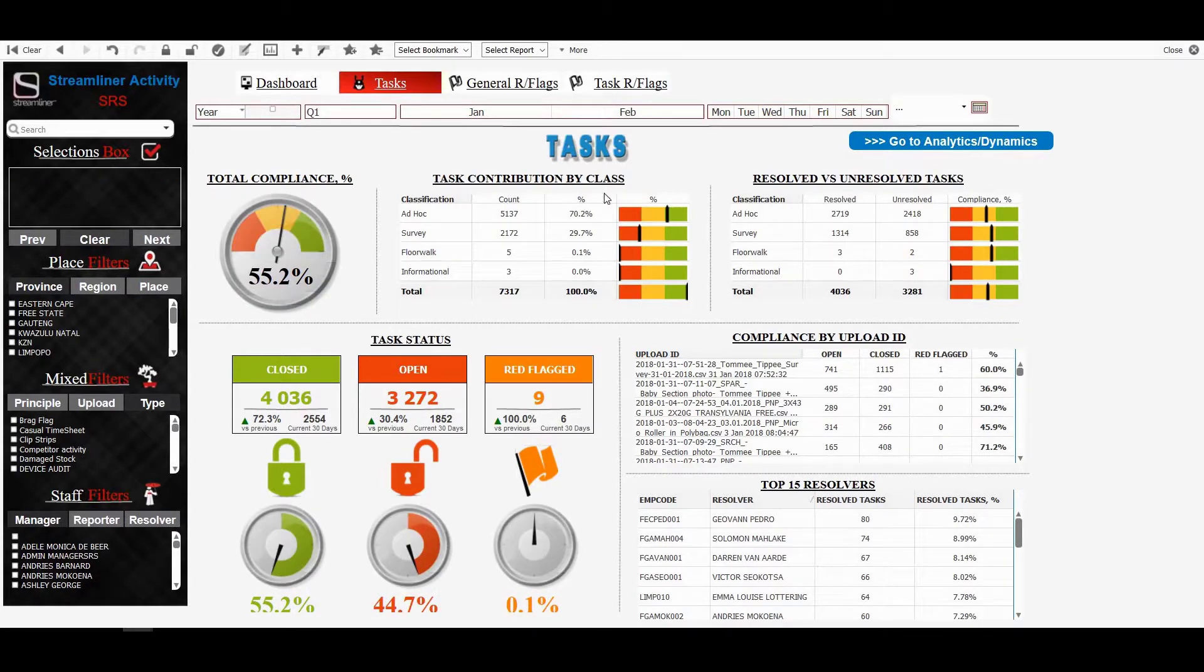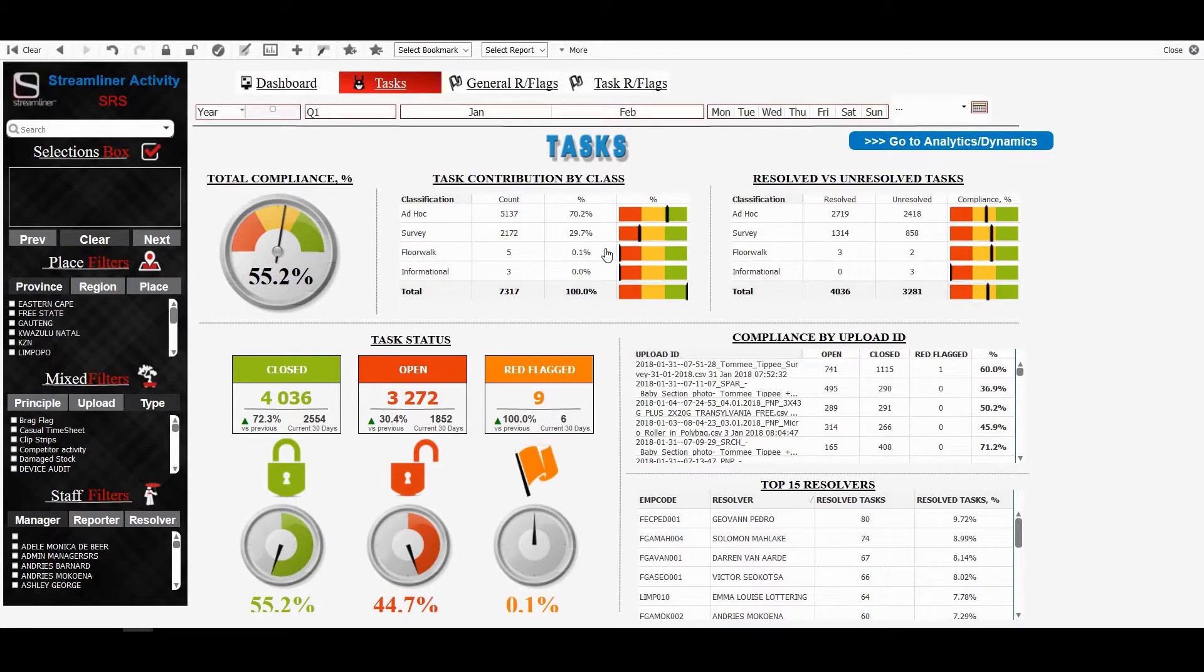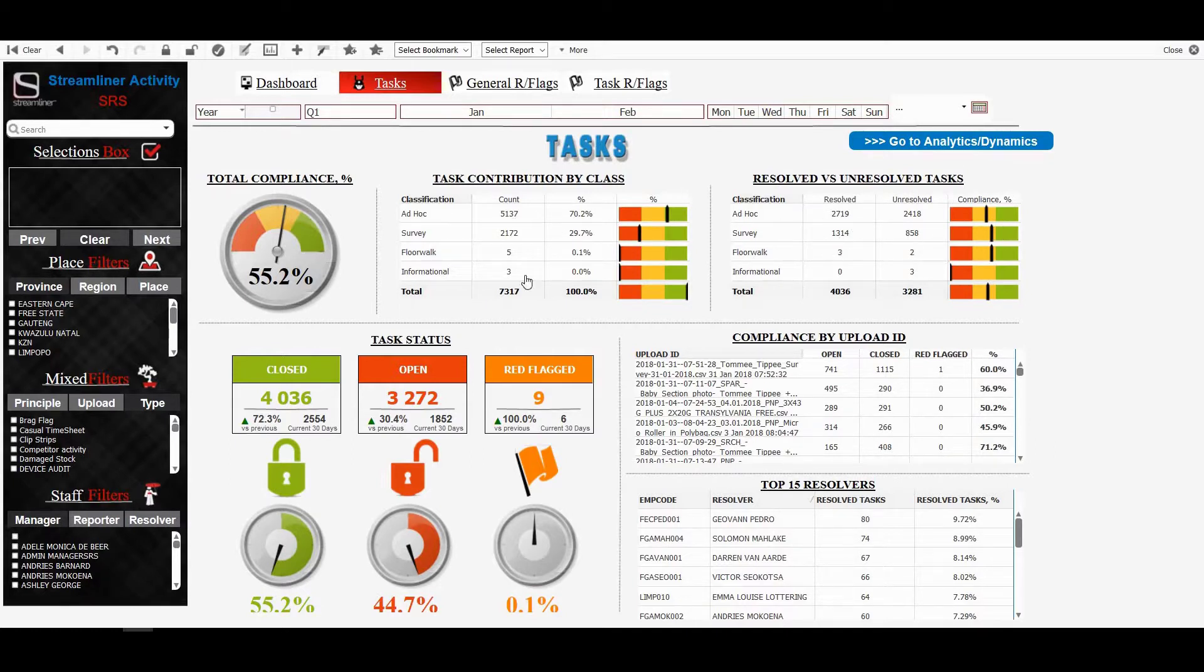I'm going to clear all these filters now. I've also got task contribution by class. We've got different types of tasks, ad hoc surveys. You can go through that and understand it. How many were sent out versus percentage of contribution. I've also got the resolve versus unresolved compliance by each of these different classification task types.